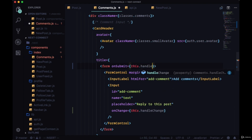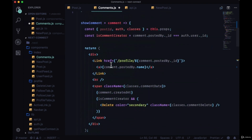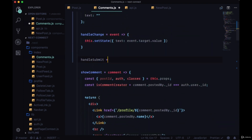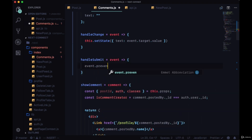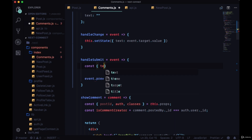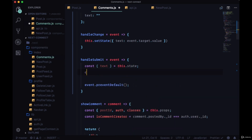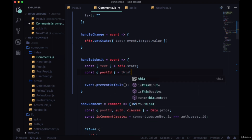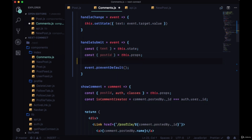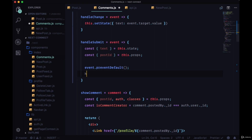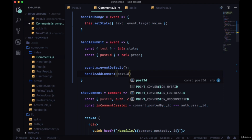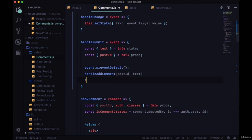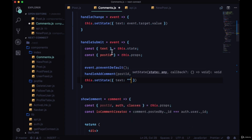On the form's onSubmit we'll connect this to handleSubmit, which will submit the form whenever we hit enter after typing something. This takes an event too — we'll call event.preventDefault() first, then grab text from state and postId from props, and call handleAddComment passing the postId and the text. Then we can clear out the text property in state after submitting.